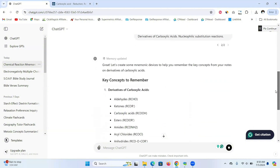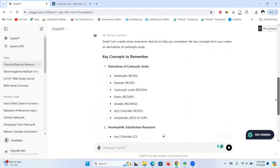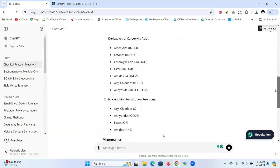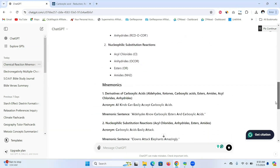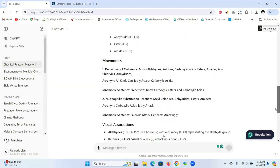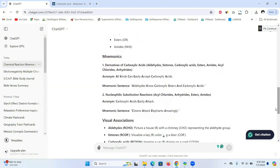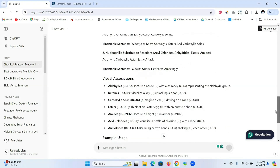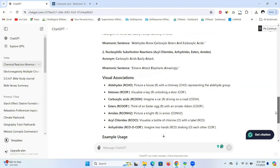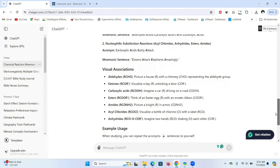Here are the derivatives of carboxylic acid — you have aldehydes, ketones, and so on. The mnemonic acronym it gives us is: 'All Kinds Can Easily Accept Carboxylic Acid.' That's a great one! If you don't like it, you can always change it, but this is a great way to easily memorize certain concepts.